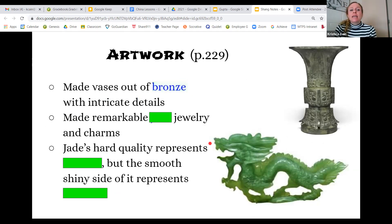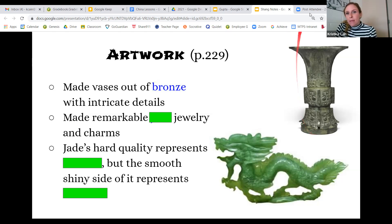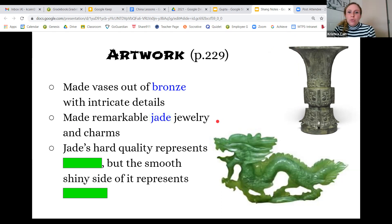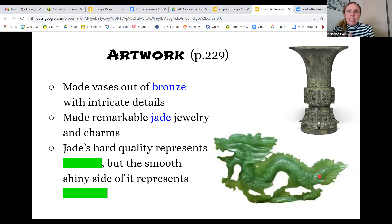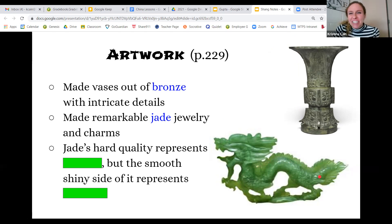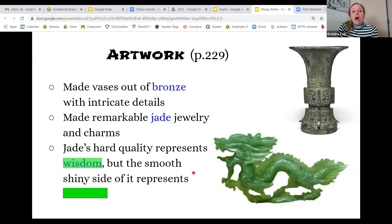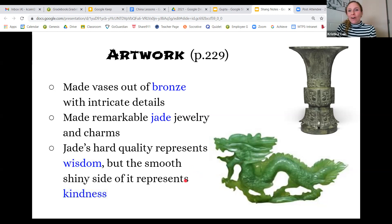As for artwork, they made vases out of bronze — the same material as their weapons — with very intricate details, and those vases have survived to today. They also made remarkable jade jewelry. Jade is a milky green stone you can't see through like an emerald. Jade is still very popular in China today; many Chinese women wear jade bracelets on their wrists. The hard qualities of jade represent wisdom, while the smooth shiny side represents kindness — two qualities in one.